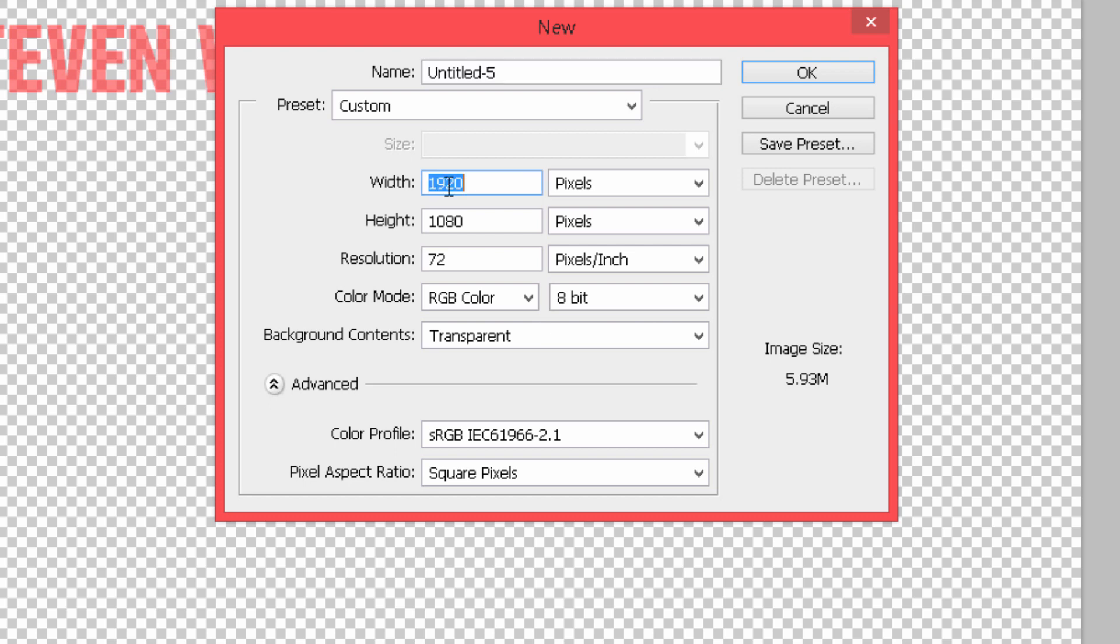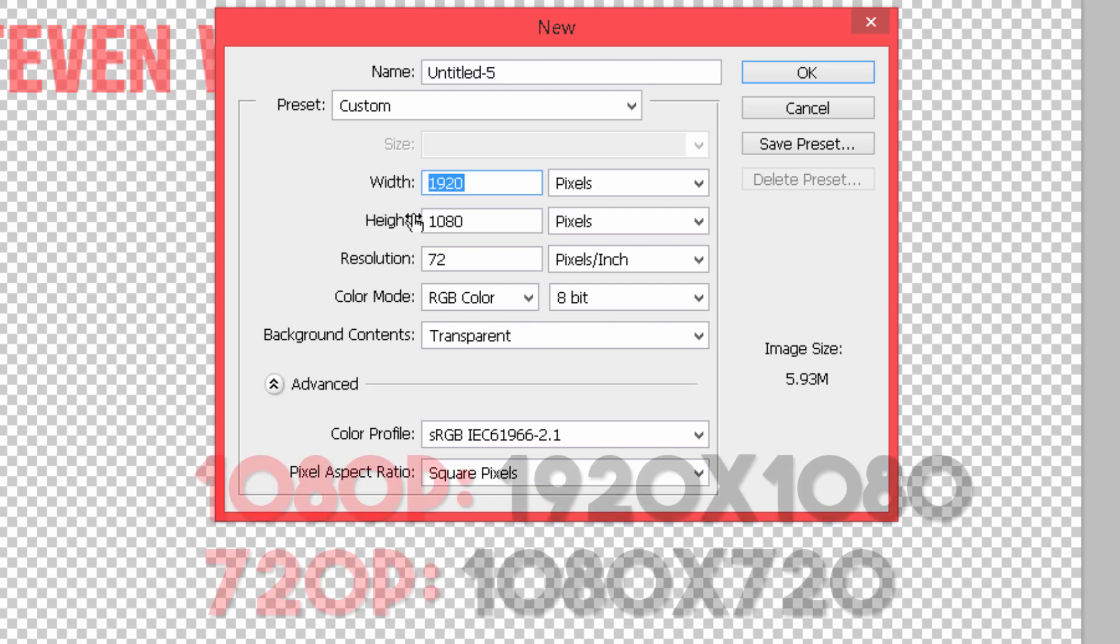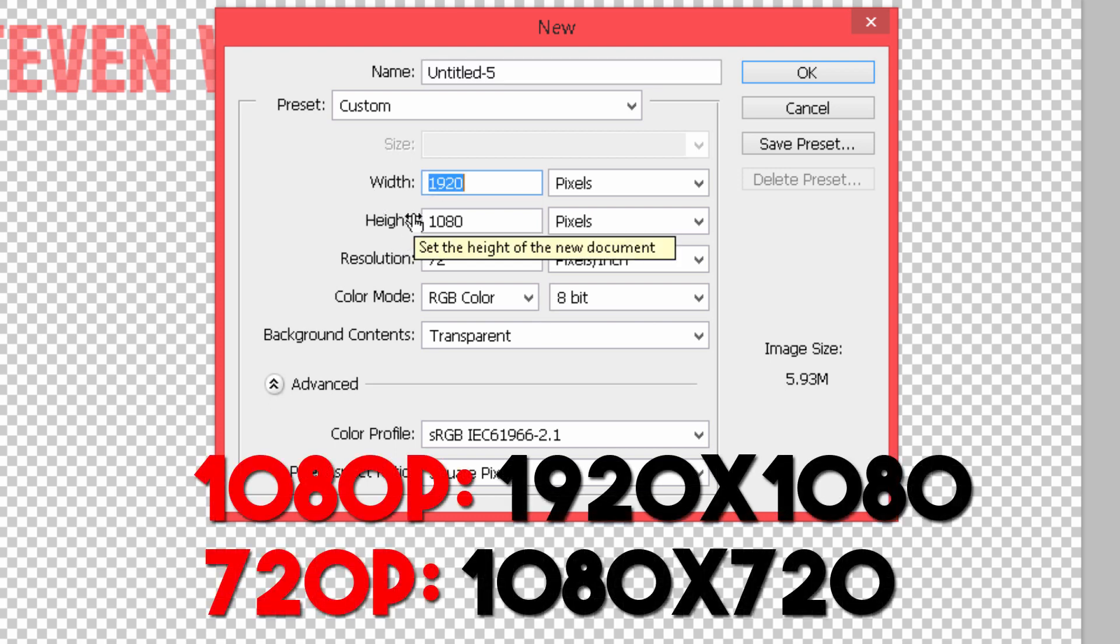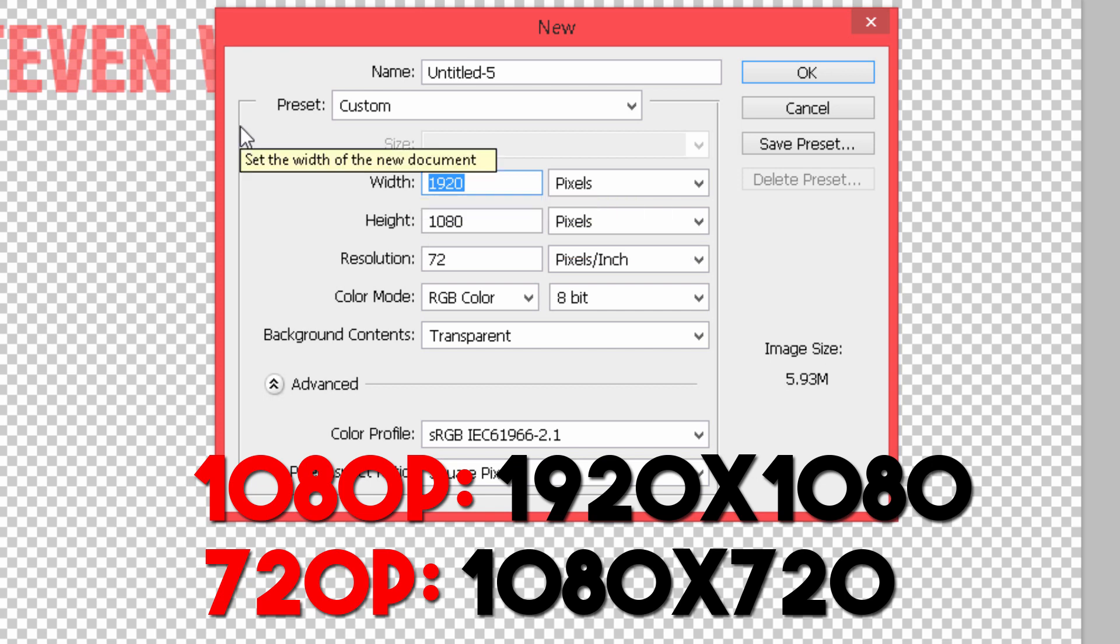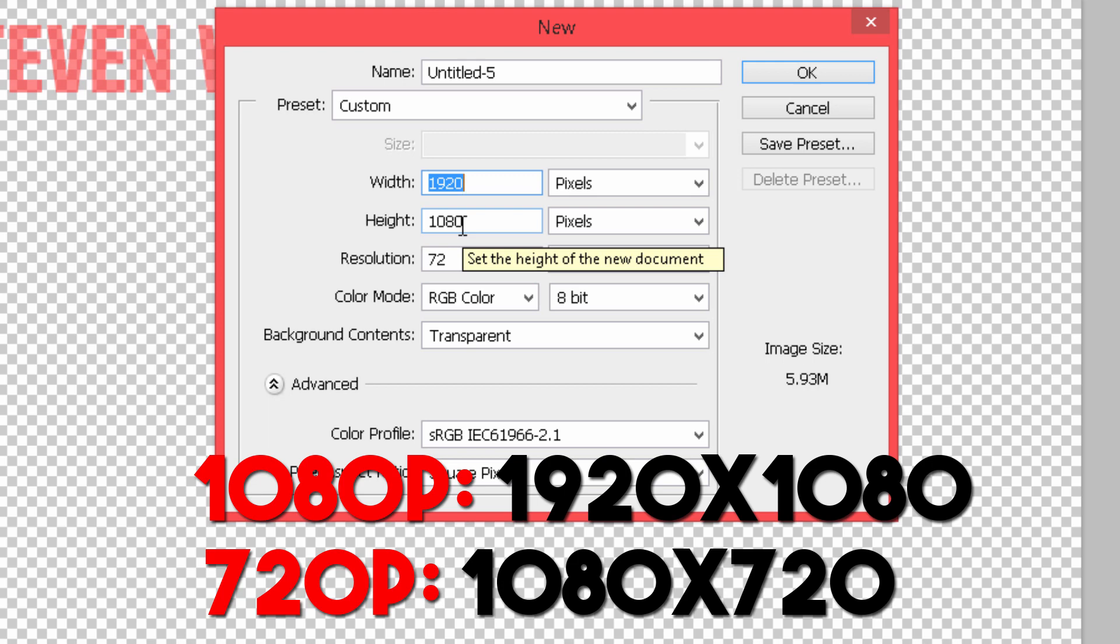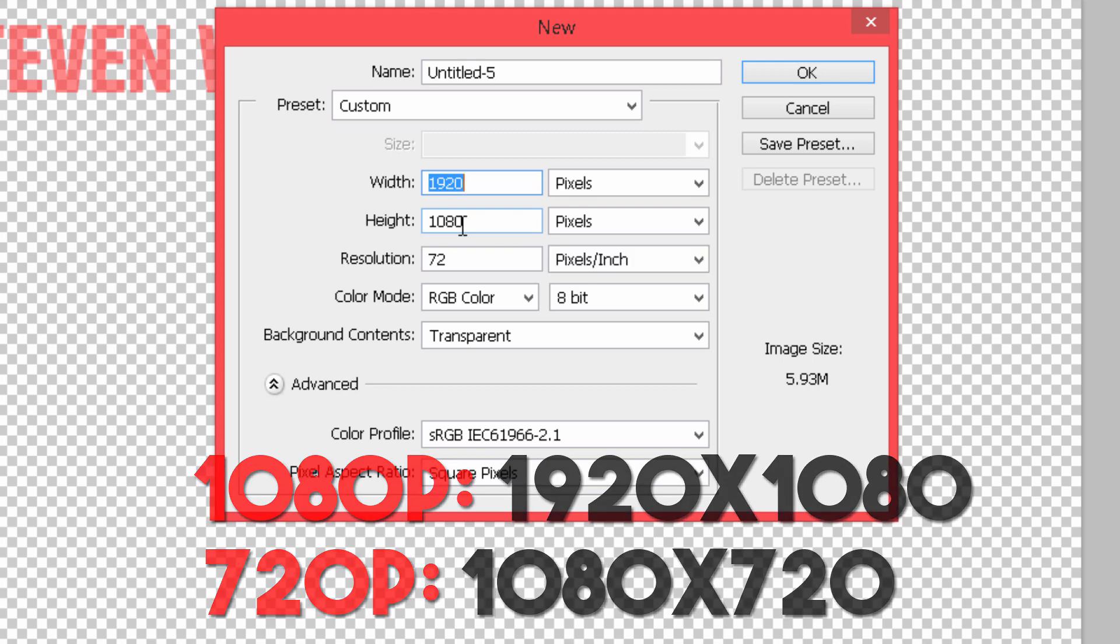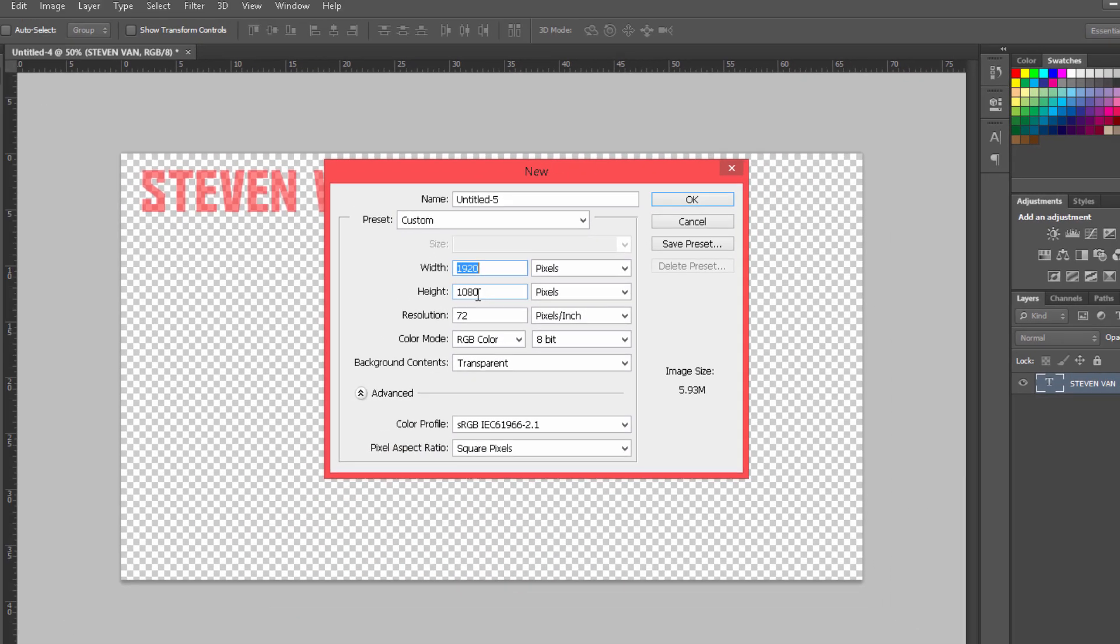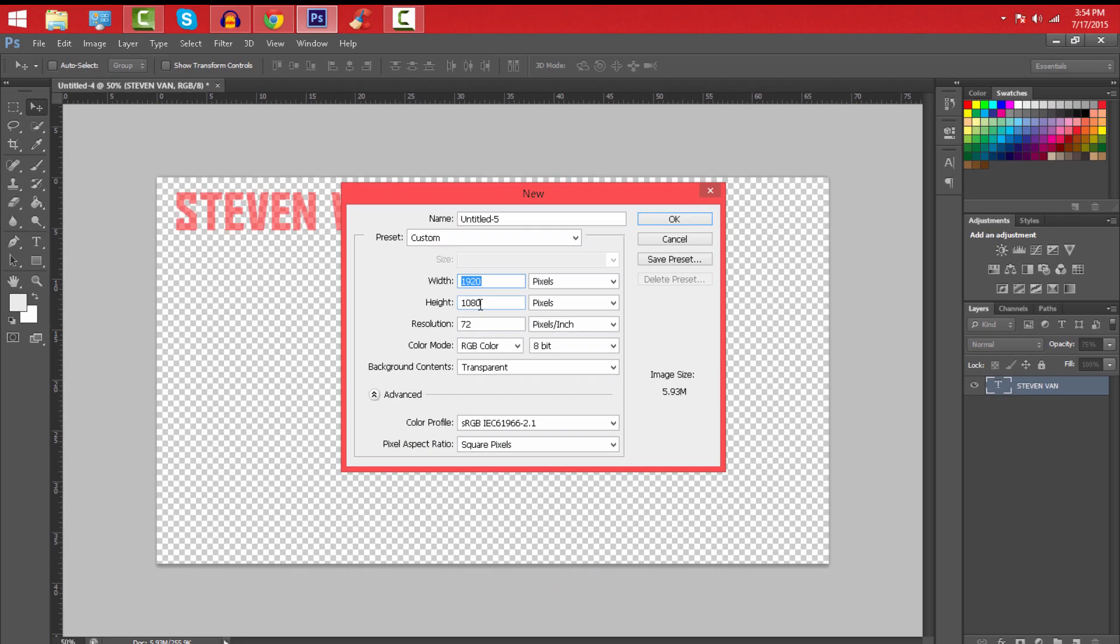And the next thing is the width and height should be as your video is. So mine is 1920 by 1080 meaning it's 1080p. 1920, 1080, or 720 is 720p. So make sure you know that. So let's go press OK and this canvas will appear.